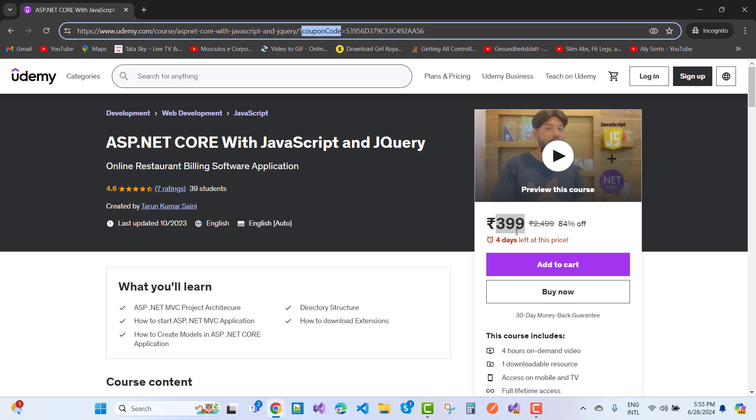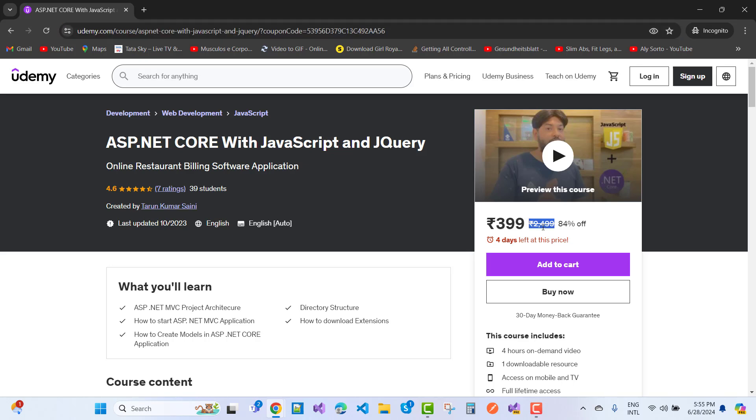I mean to say that in 2024, this is the cheapest price of this course - 399 rupees. The actual price of the course is 2,499, which is 84% off on this course. Only four days left, so hurry up guys.